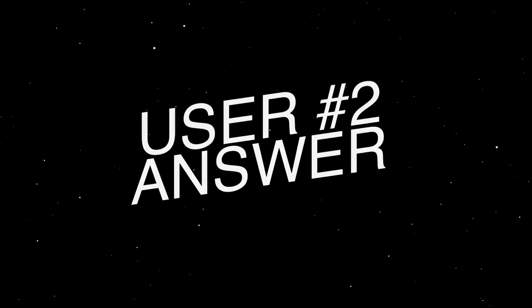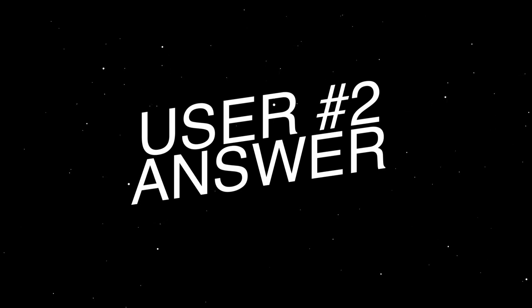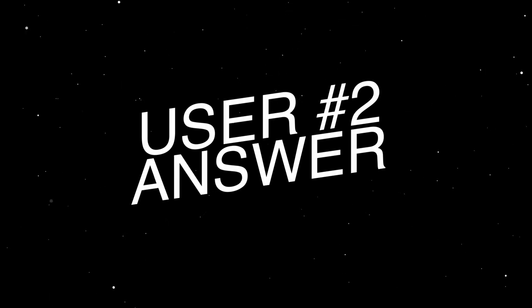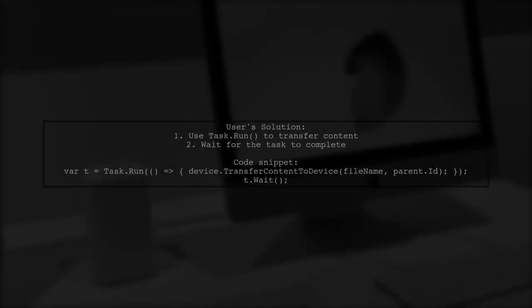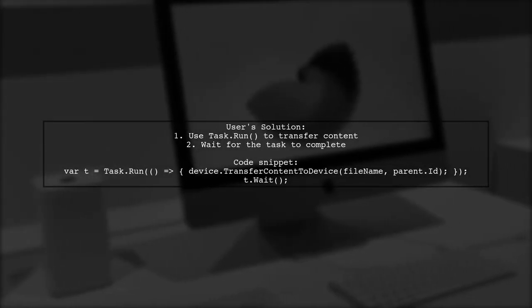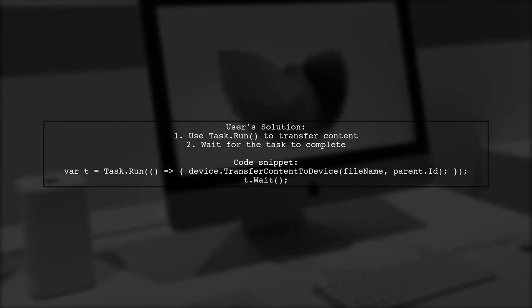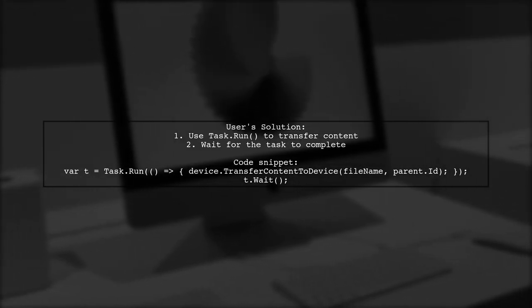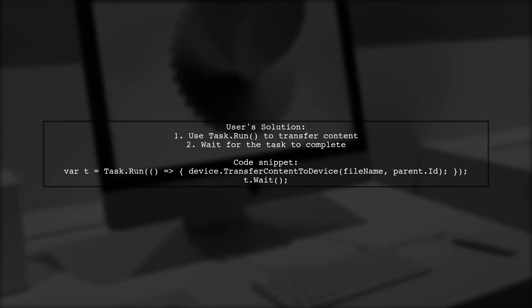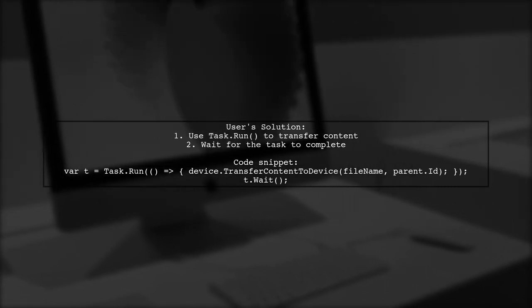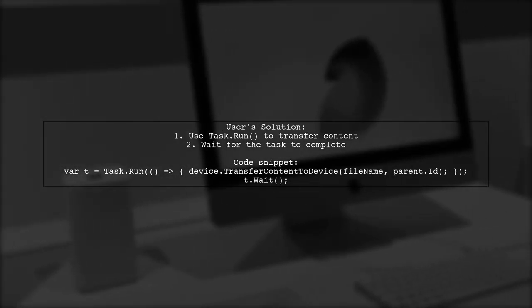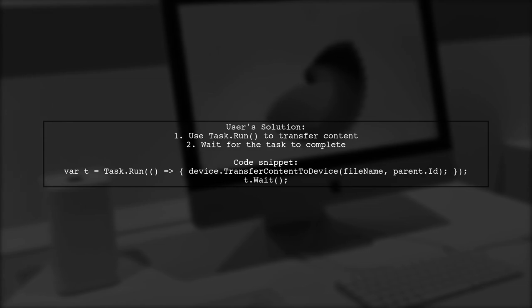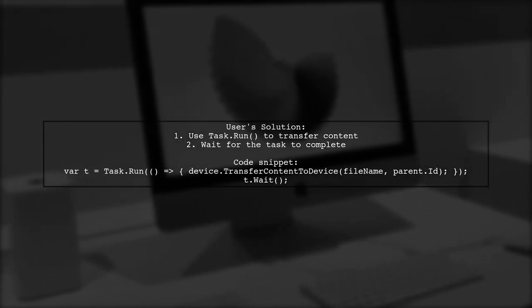Let's now look at another user-suggested answer. After struggling with this issue, the user found a solution by using a task to transfer content to the device. They recommend running the transfer in a separate task and waiting for it to complete.